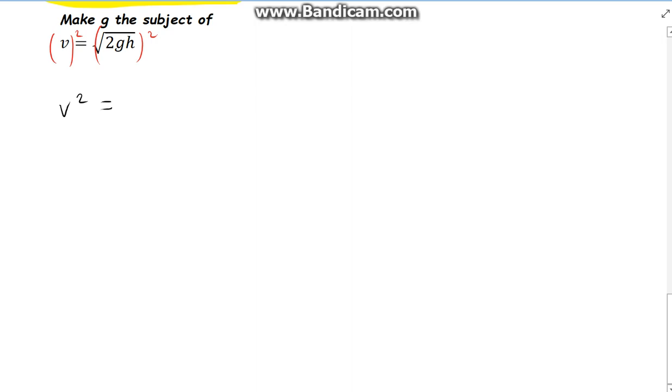Finally, the last one. Make g the subject of v is equal to the square root of 2gh. As mentioned at the start, if we want to get rid of the square root, the only way to do so is to square both sides. So we'll have v squared equals the square root of 2gh all squared, which gives us just 2gh, because the square cancels the square root.